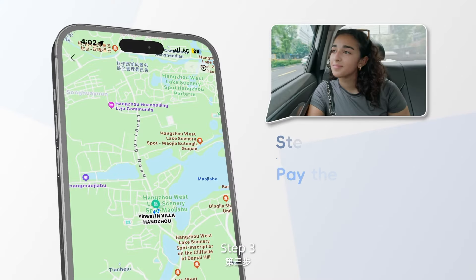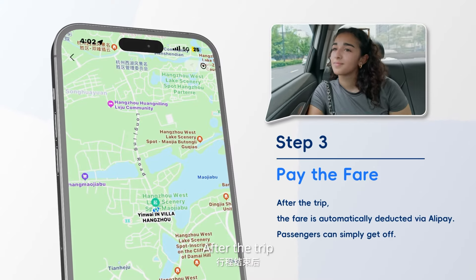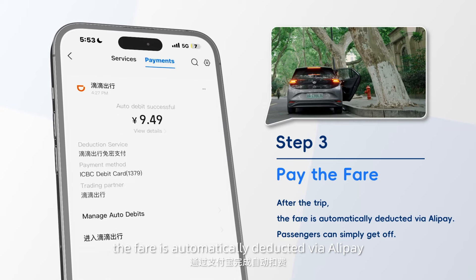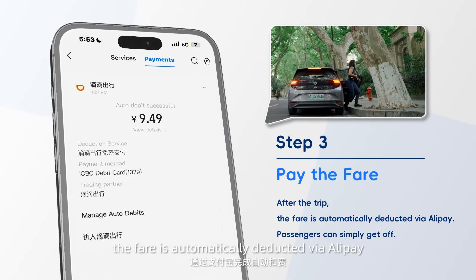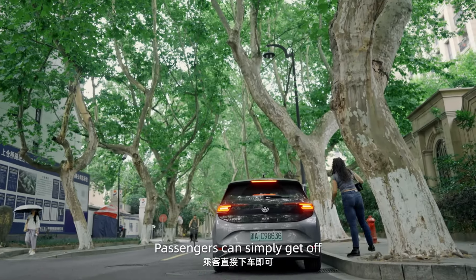Step 3: Pay the fare. After the trip, the fare is automatically deducted via Alipay. Passengers can simply get off.